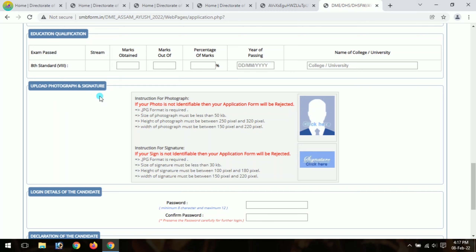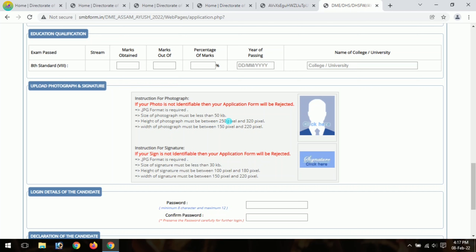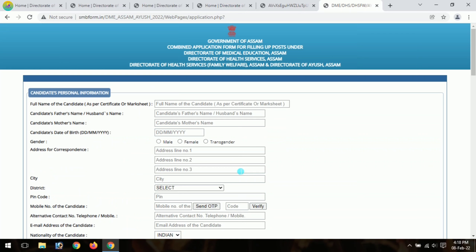This section covers uploading your photograph and signature. Use a passport size photograph. The size must be less than 50KB, with dimensions of 250 to 320 pixels in height. The same specifications apply for the signature upload.